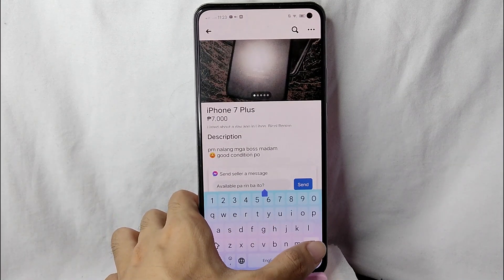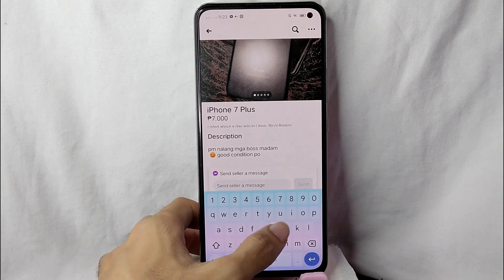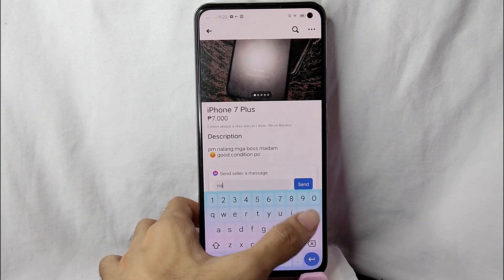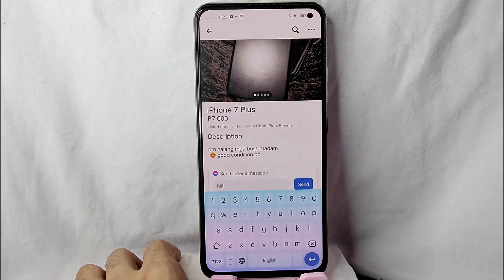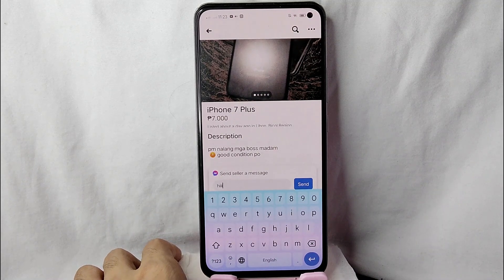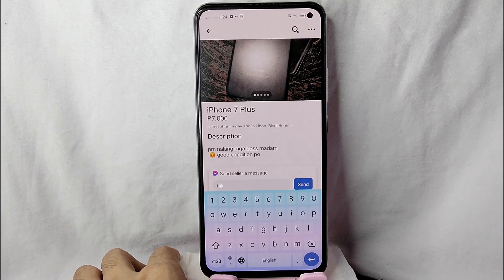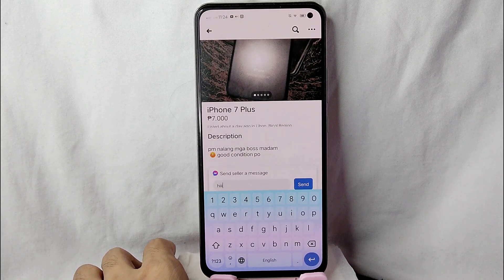Simply tap on this button. As you can see, you can edit this one — for example, type 'hi'. After that, simply tap on this send button and it will be received by your seller. You can now discuss the offer and you can also ask questions if you want.